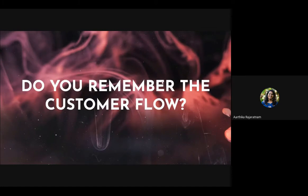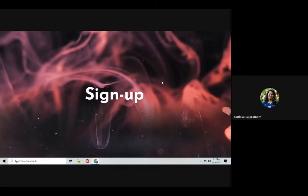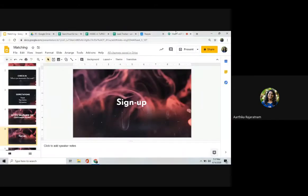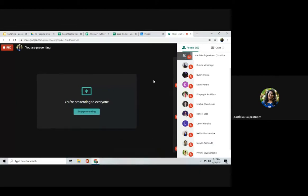The first stage is sign-up. Can someone tell me what sign-up means — what is the thing the EP should do to be in the sign-up stage?